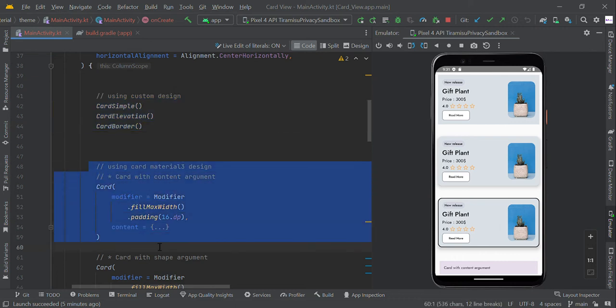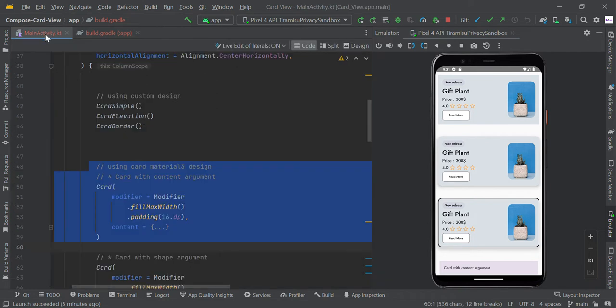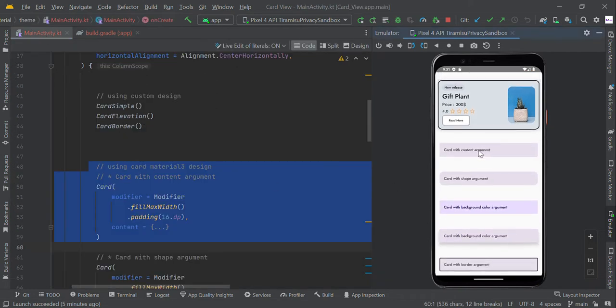To use Material Card view, we need to add this plugin in our build.gradle file. Let us see some examples of simple Card view using Material 3.